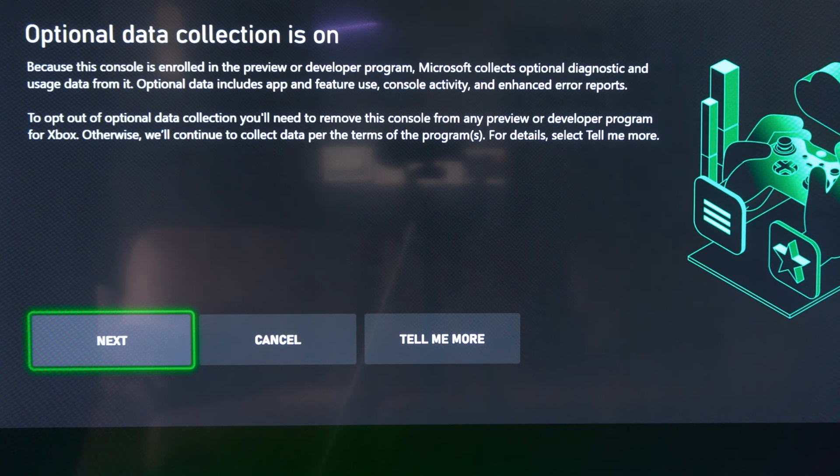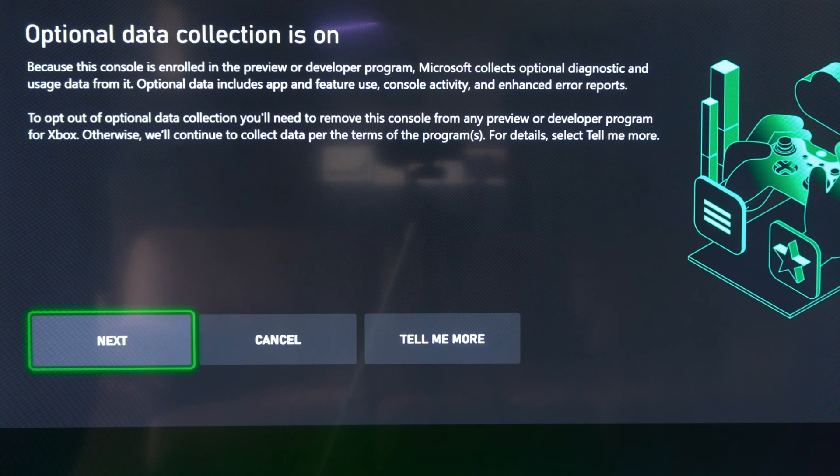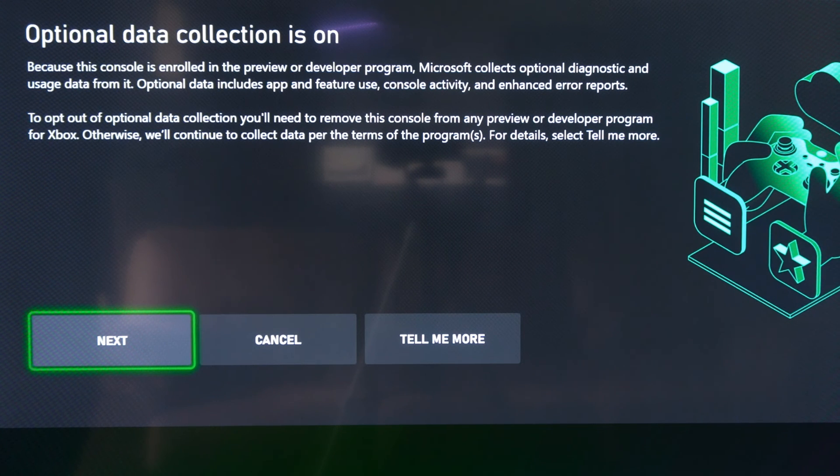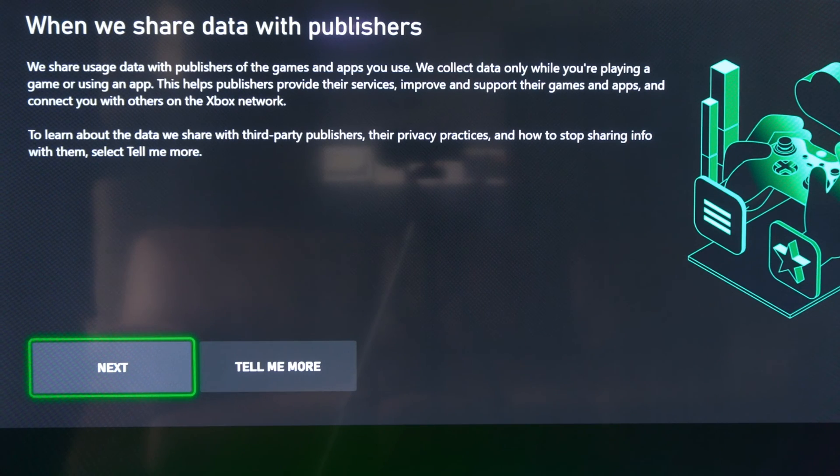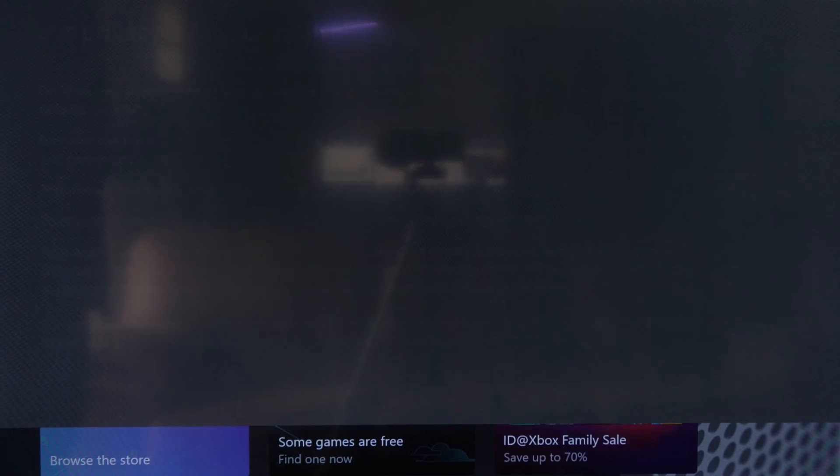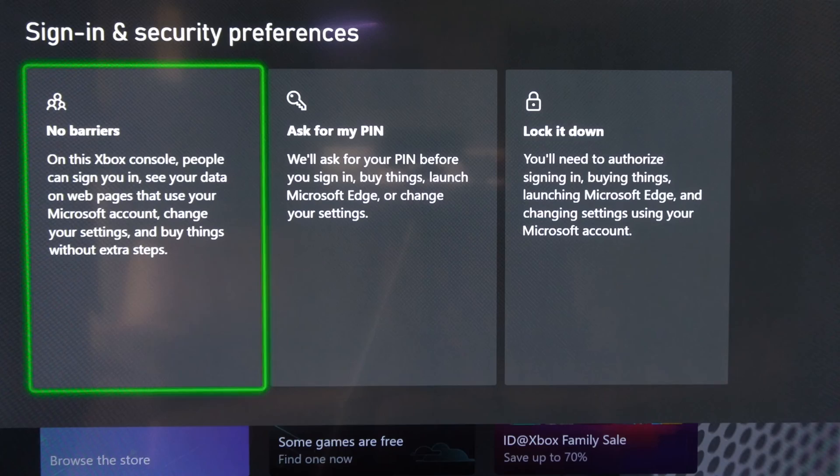And it's saying optional data collection is on. You can cancel it or go to next. Then it's telling you a little bit about who they share the data with. And you can go to next for the privacy.